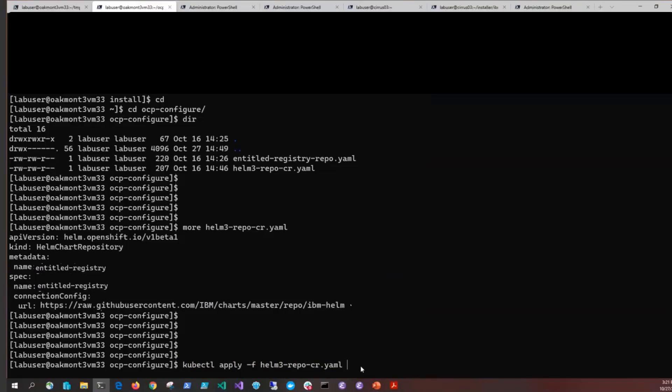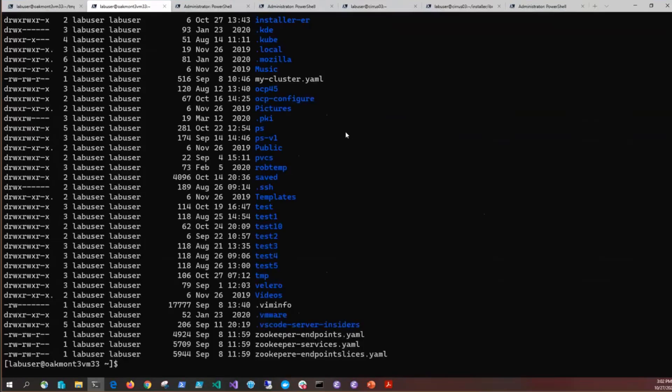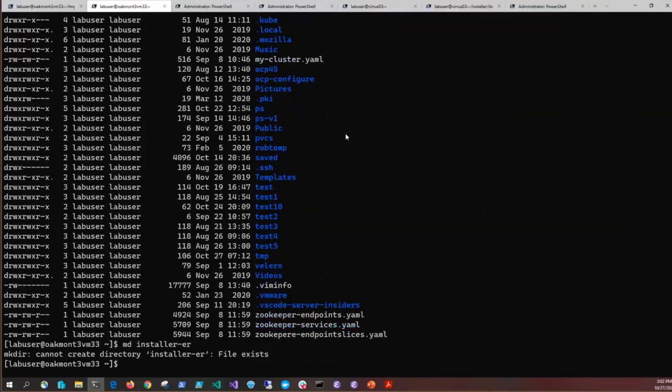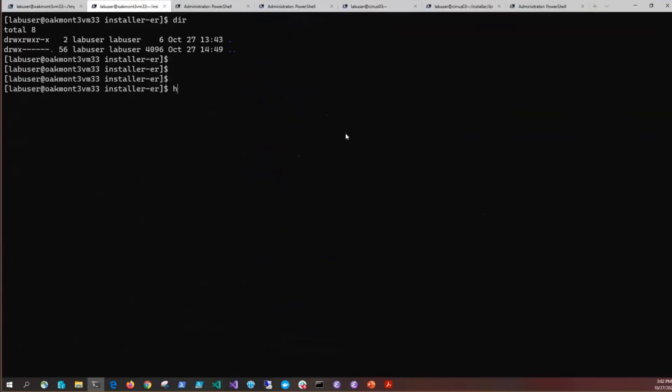Now we're going to take advantage of the scripts that were provided in the installation package, but we have to fetch and extract the installation package first. So let's get started. First, you'll need to make a directory called installer. You can actually name it whatever you want, but we're calling it installer.